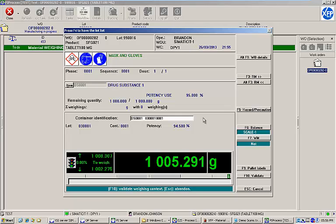It's important to note that the bill of materials calls for 1,000 grams of Drug Substance 1 at 95% potency. Since the lot identified is only at 94.5% potency, the MES has automatically adjusted the required amount and is calling for 1,005.291 grams from the identified container.